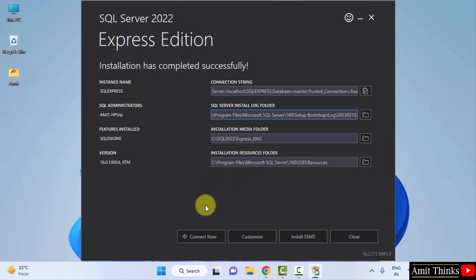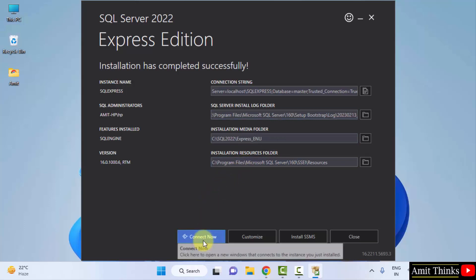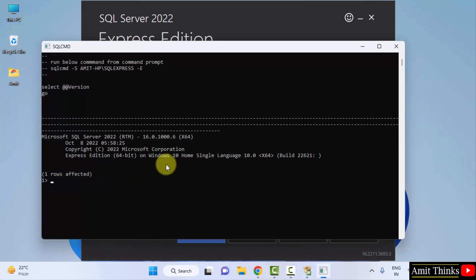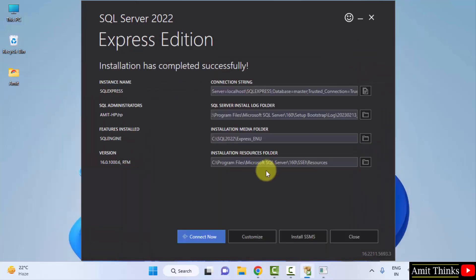We can directly click on Connect now here. If the following is visible, one row is effective. That means it is successfully installed.